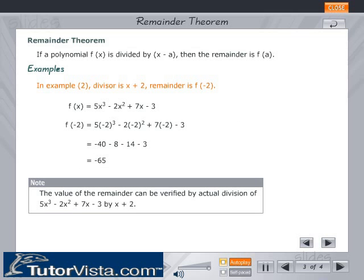In example 2, the divisor is x + 2. The remainder is f(−2). f(x) = 5x³ − 2x² + 7x − 3. f(−2) = 5 × (−2)³ − 2 × (−2)² + 7 × (−2) − 3, which equals −65.